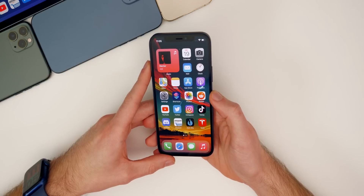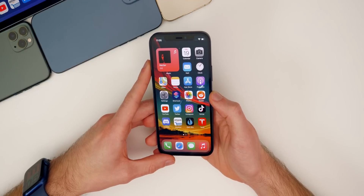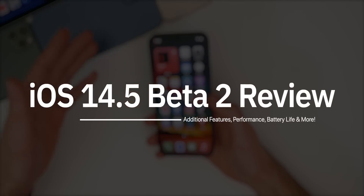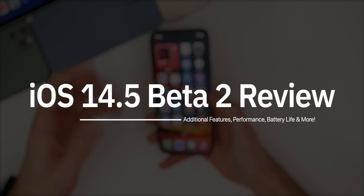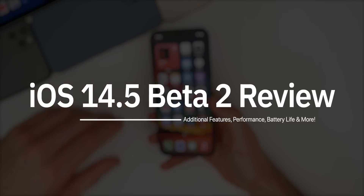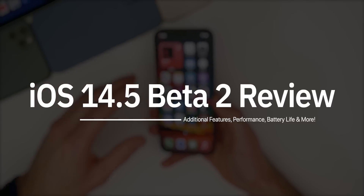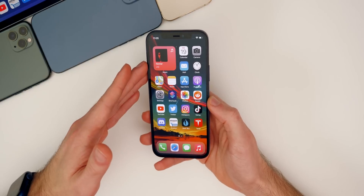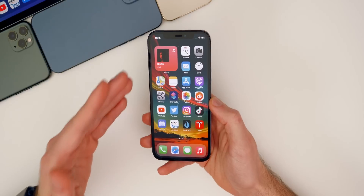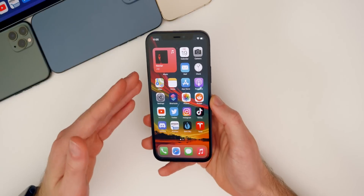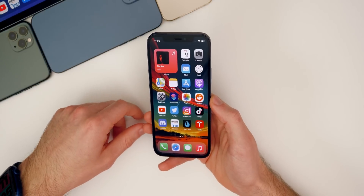What's up guys, my name is Brandon. iOS 14.5 beta 2 was released to both registered developers and public beta testers a few days back. After using it on multiple devices, I wanted to give you guys an update on performance, battery life, bugs, bug fixes, along with some additional new features and changes. The features just keep coming in 14.5 — this is definitely one of the more loaded updates in all of iOS 14 so far.